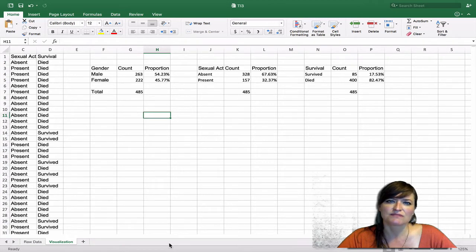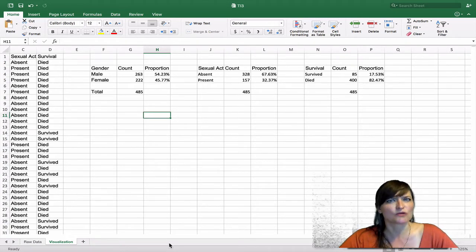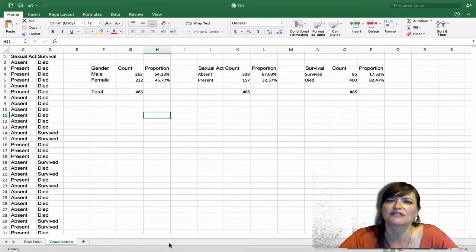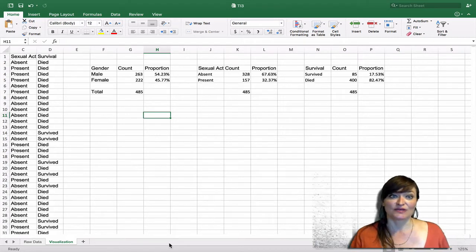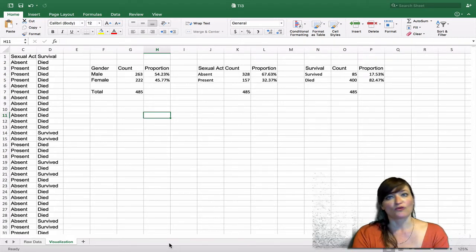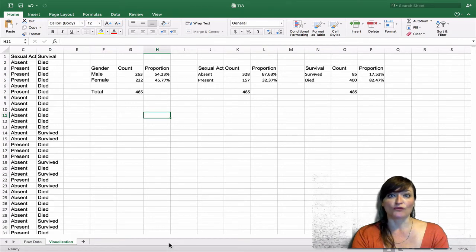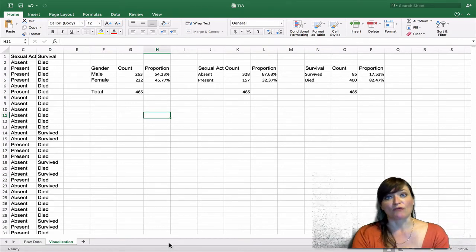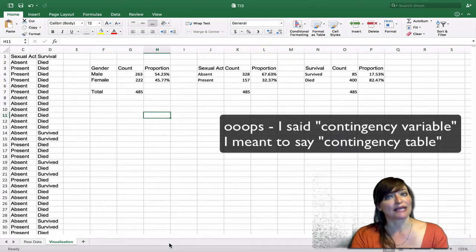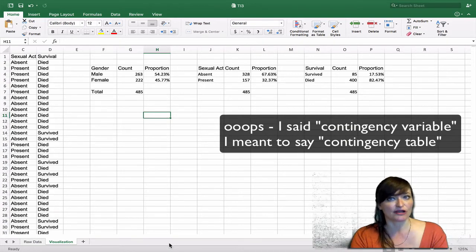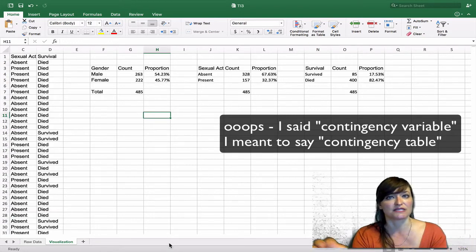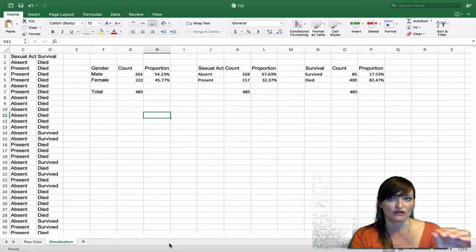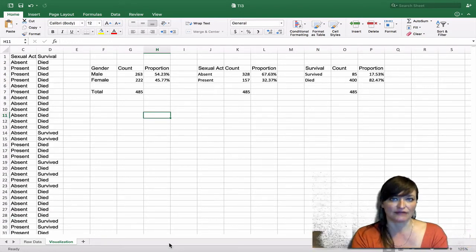In this case, survival seems to be very much the outcome variable, and gender and sexual activity are predictive variables. Let's start by seeing if gender predicts survival. Whenever we're organizing data by more than one variable, we create what we call a contingency table, where we lay out the levels of each variable as the headers, and each cell is a particular combination of a level of variable one and a level of variable two.